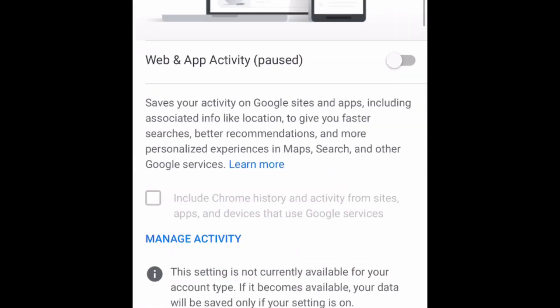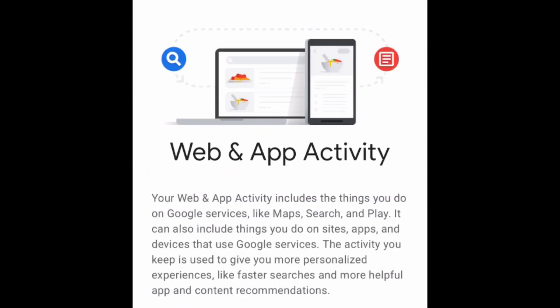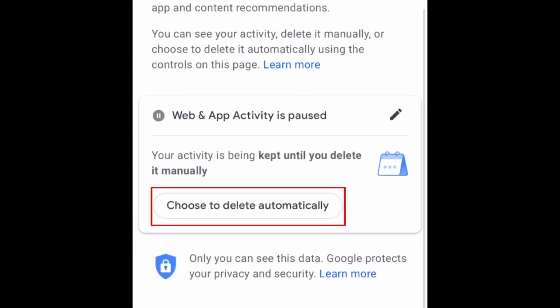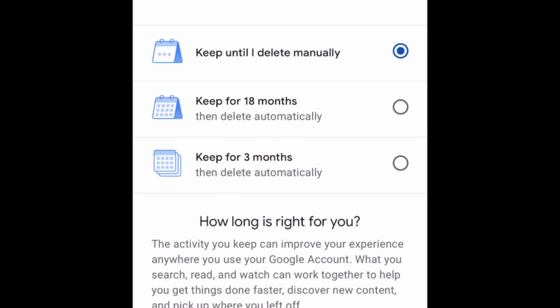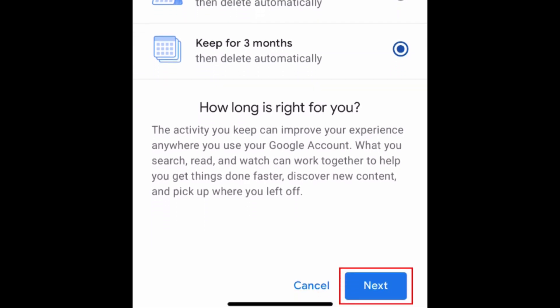Select Manage activity. Scroll down and tap Choose to delete automatically. Select how long you'd like to keep activity on your account for. Then tap Next at the bottom.